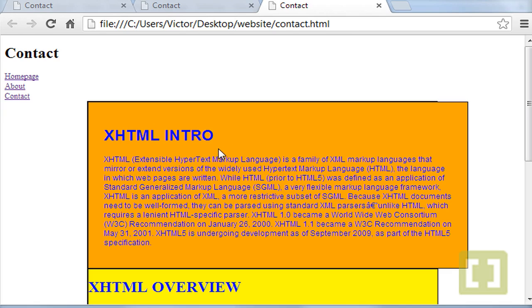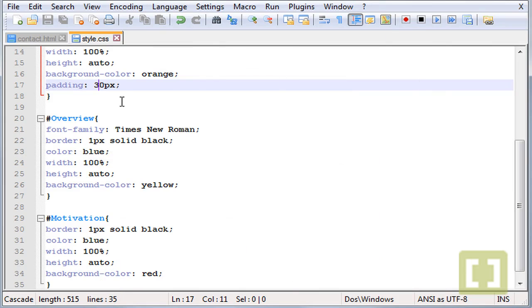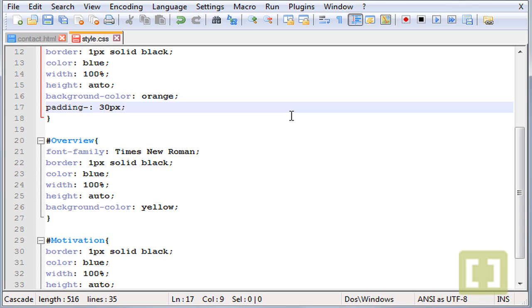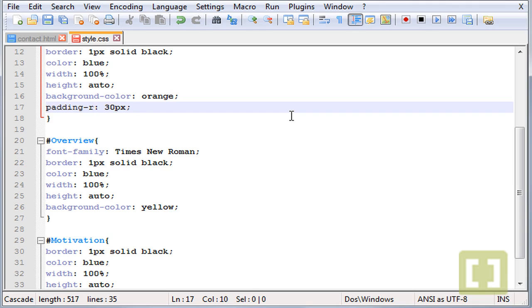Now what about if we want only the padding from top? To do that, you just have to do as we did with the margin. So we type padding-top or bottom or left or right.